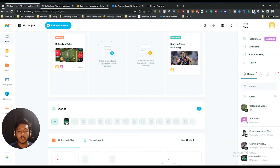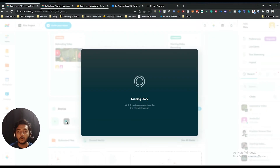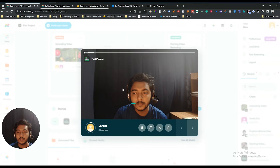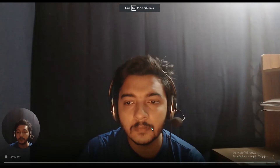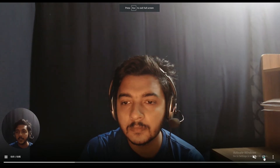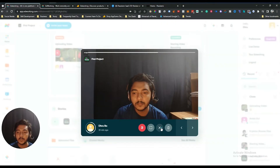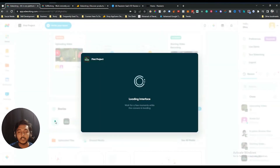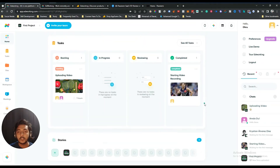Let me close the call and show you how stories look to your team members. Here's one story I added — you can mute it, enlarge the screen size, stop it, or close it. You can add many stories here. Just click the plus icon, open your camera, and your story will be recorded.